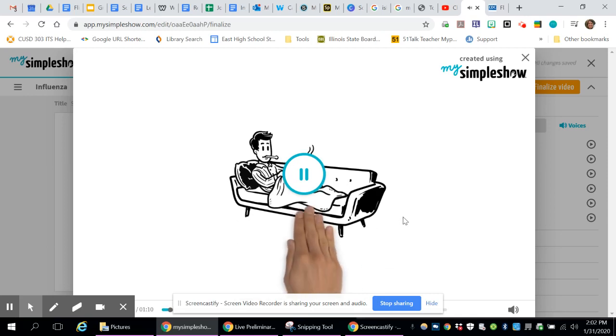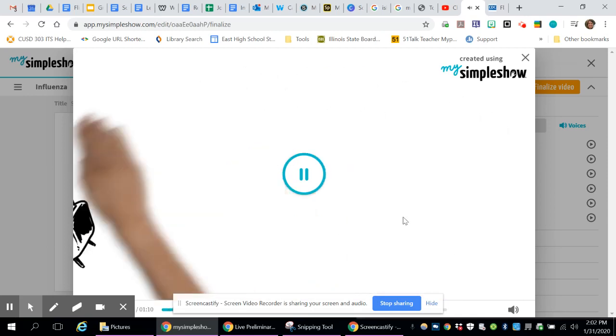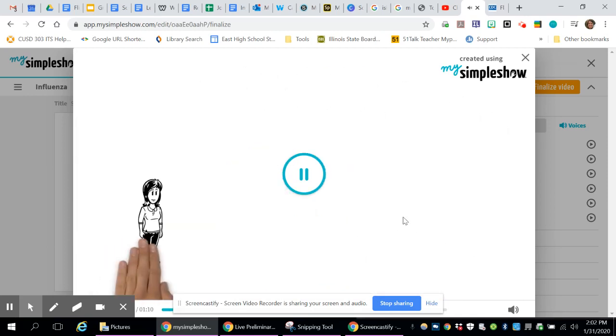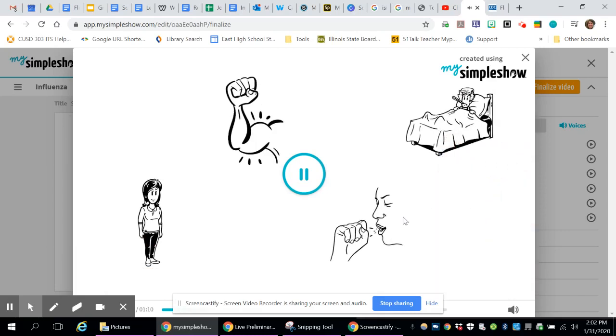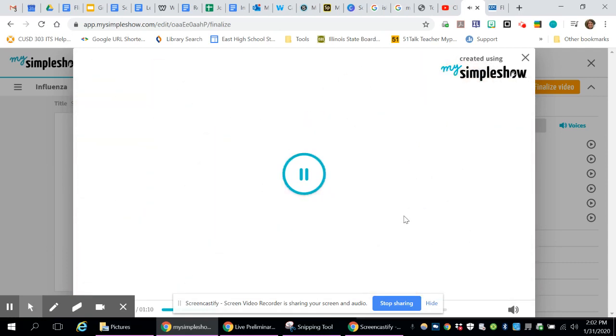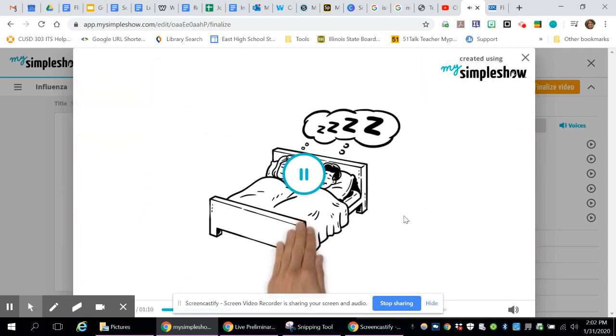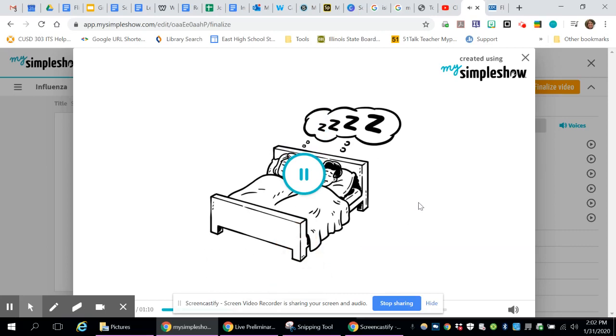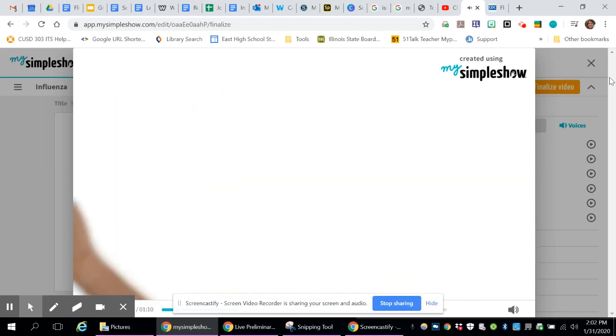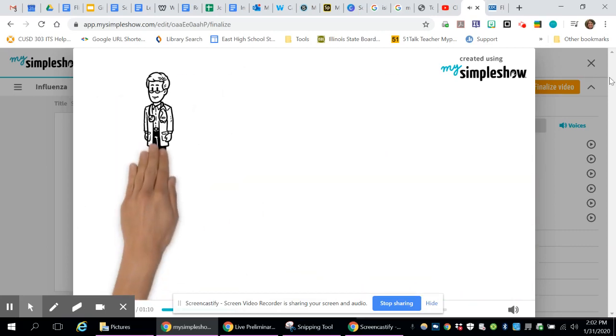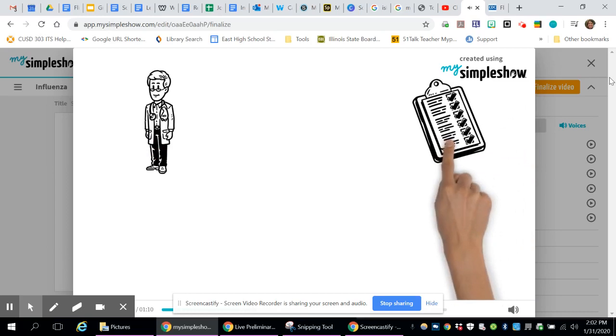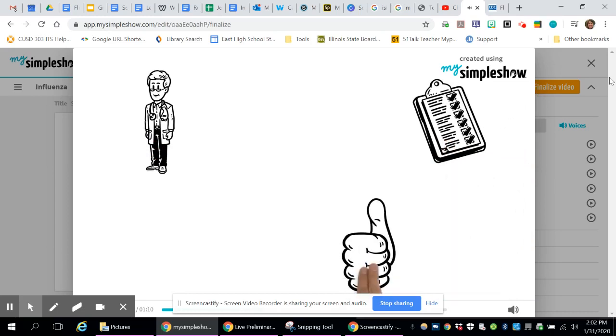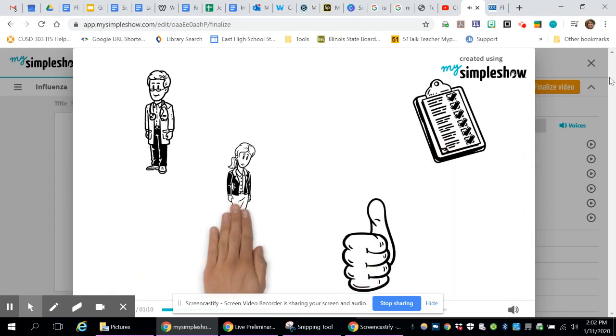This is influenza. This is Jacky. She woke up this morning feeling very sick. She has a fever, a bad cough, achy muscles, and a sore throat. All she wants to do is sleep. Jacky goes to the doctor, and he gives her a flu test. It comes back positive. She has influenza B.